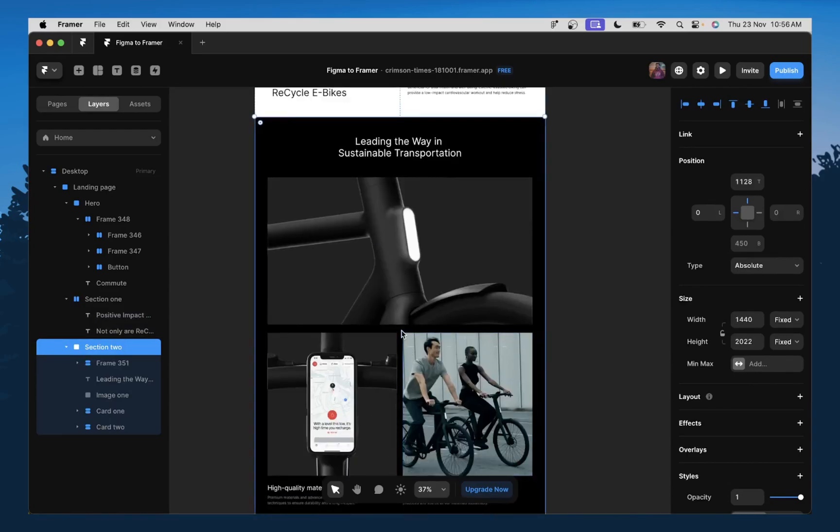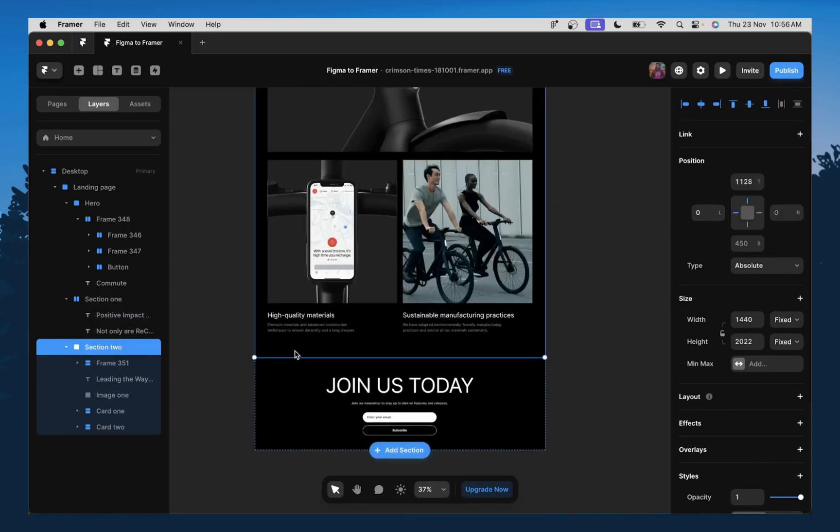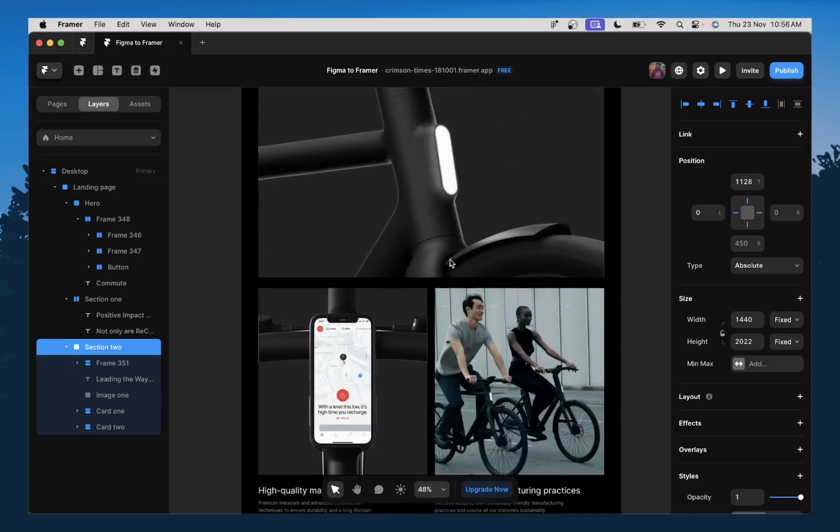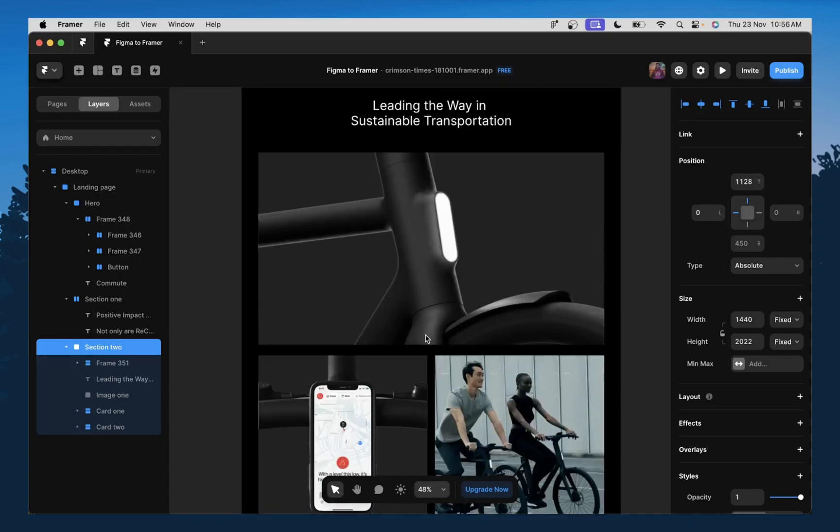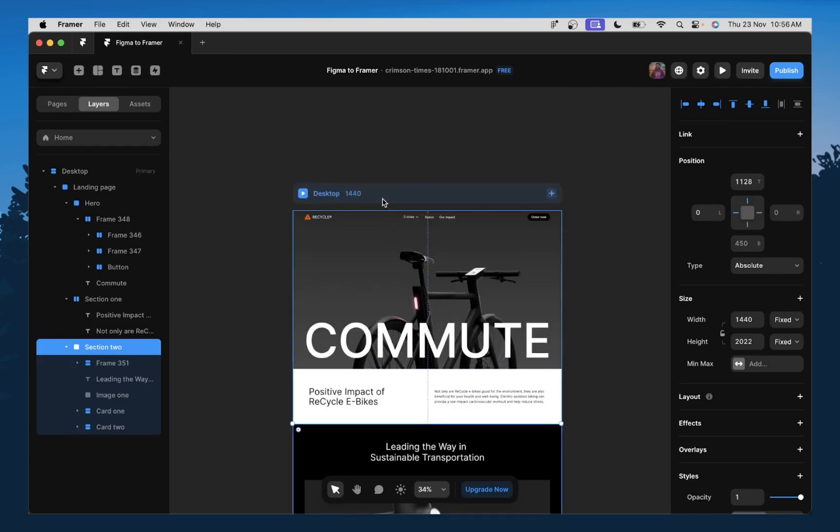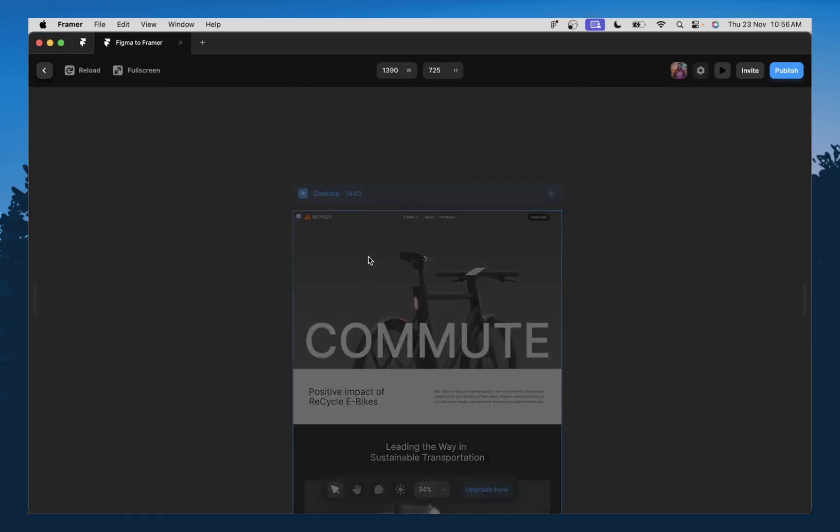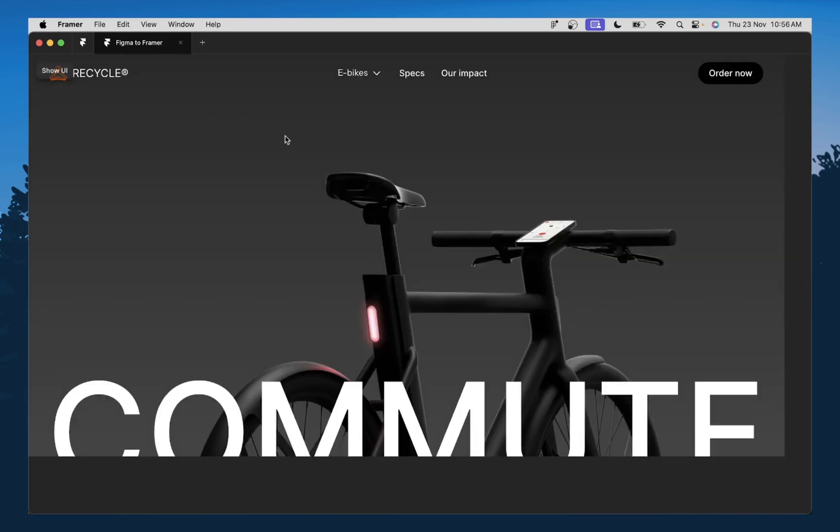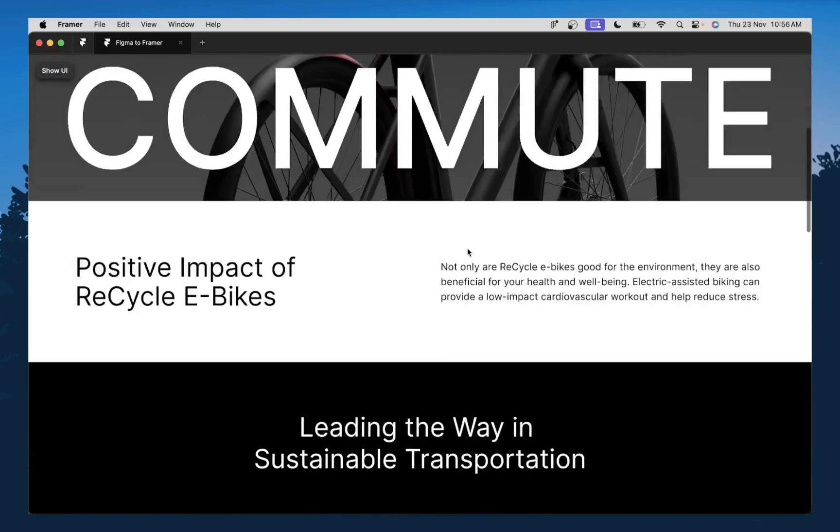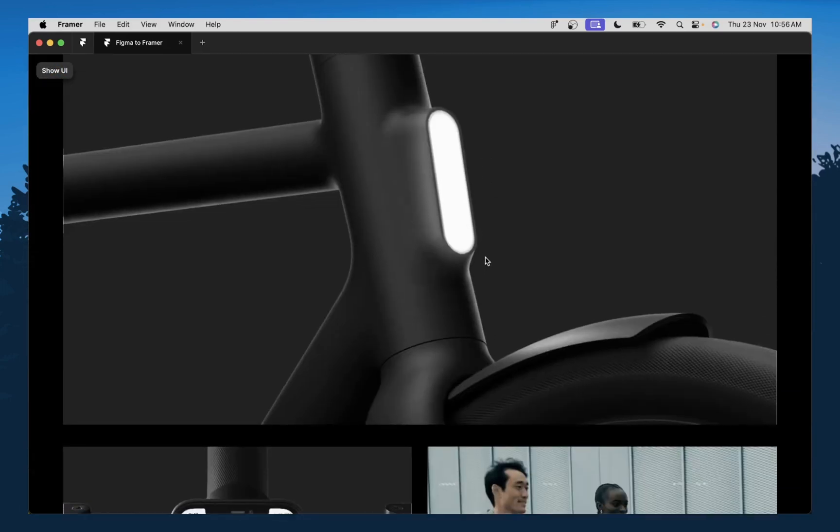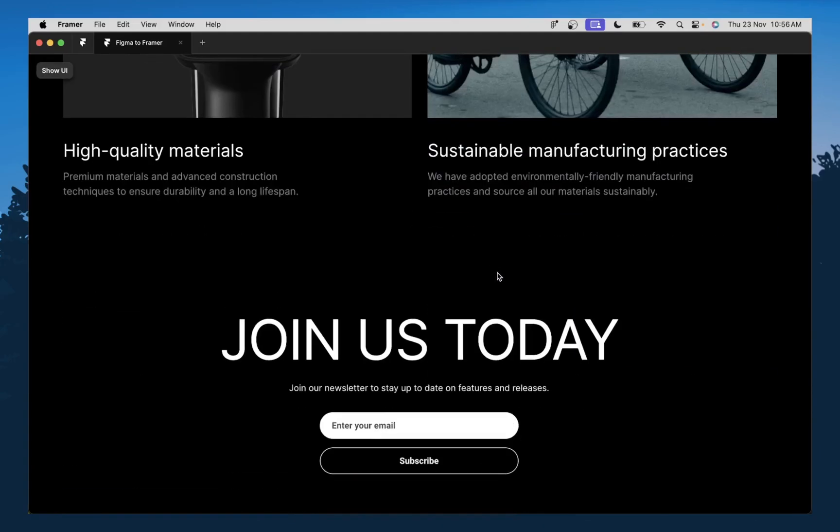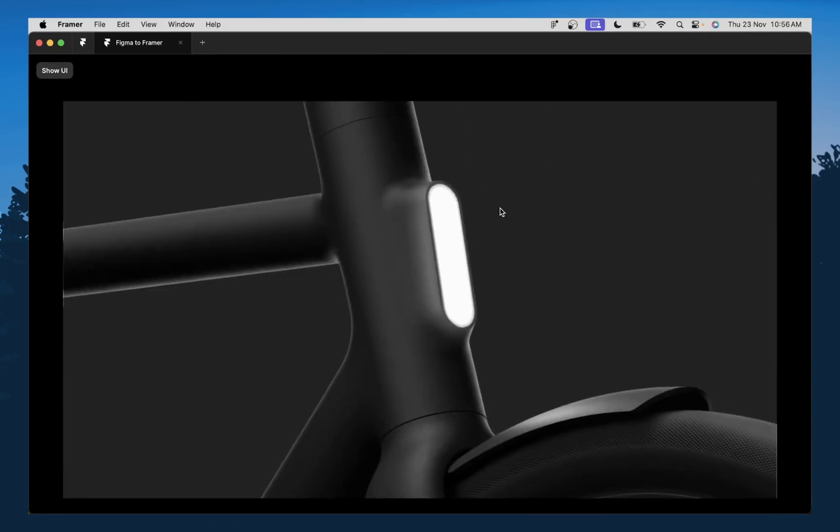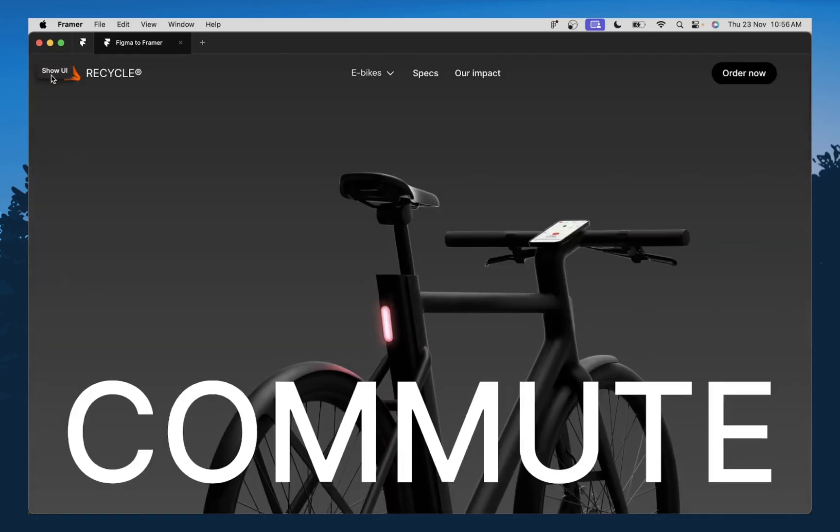So that is one great thing about importing your designs. So everything is as it is on Figma. So from here on, you can, let's just take a look at this and see the preview, how this looks like. So as you can see, we already have our designs ready. So we can just go ahead and publish this.